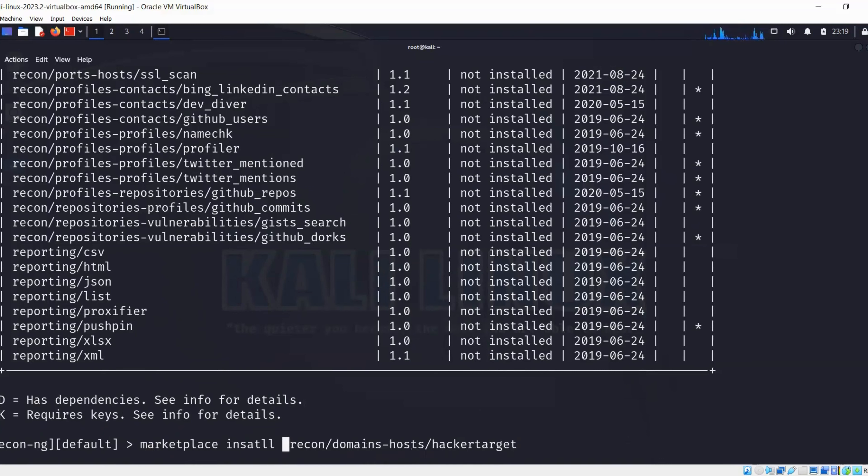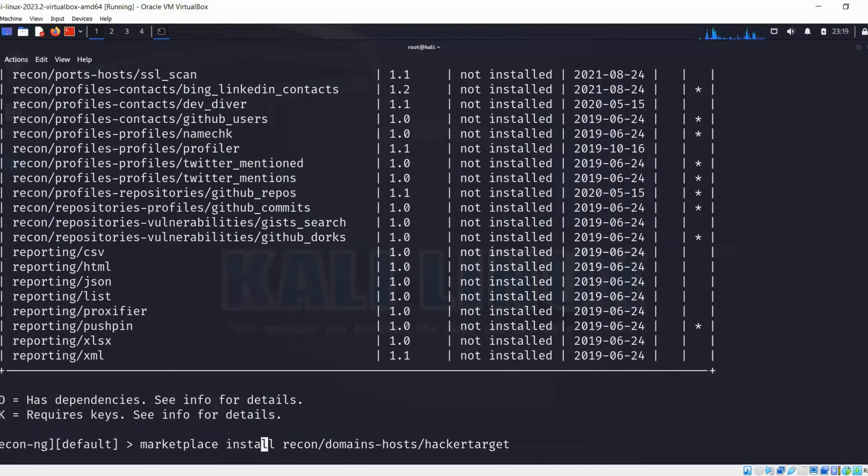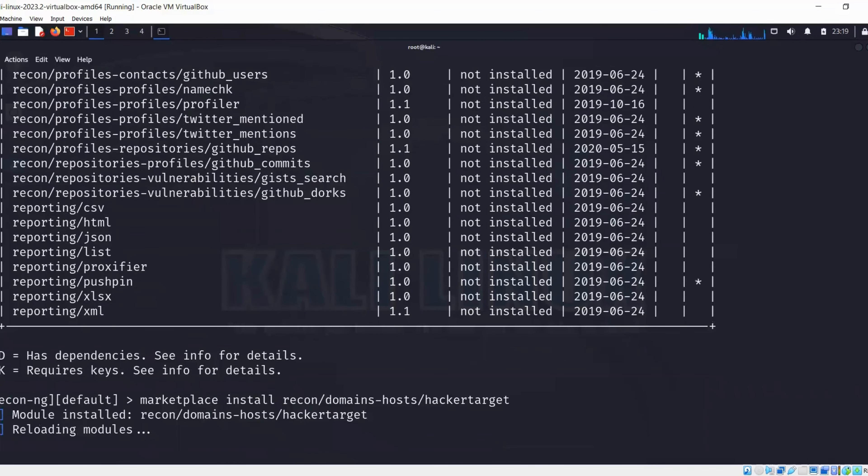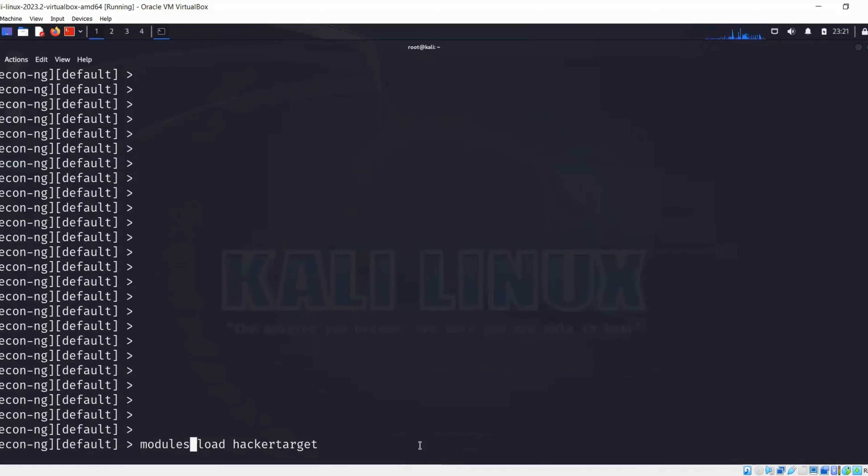It's going to go ahead and install the module. Now we need to load the module that we just installed. We'll run this command: modules load hacker target, and it's going to load the module right here.